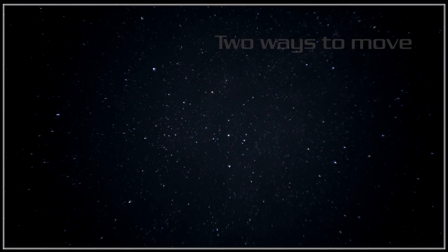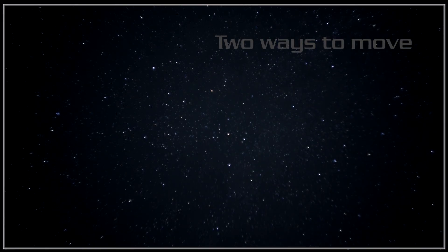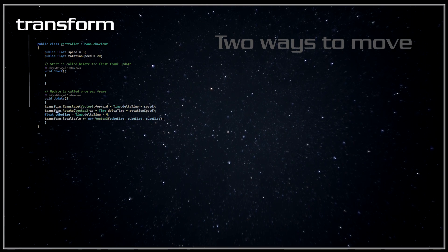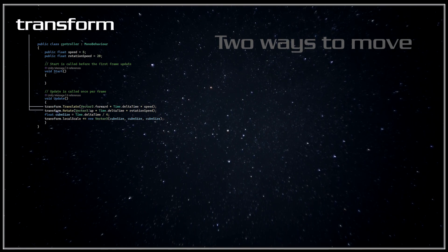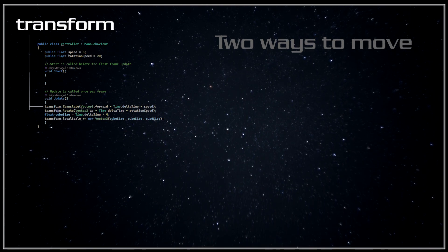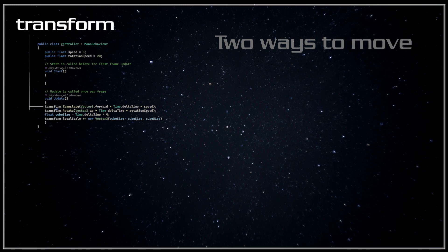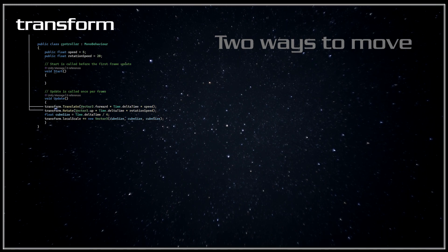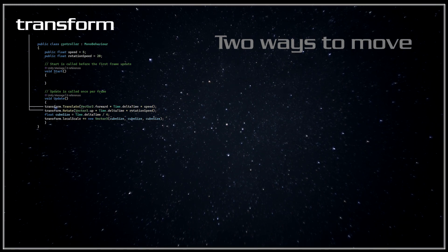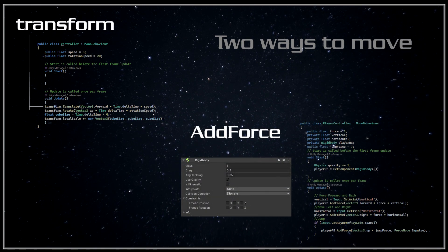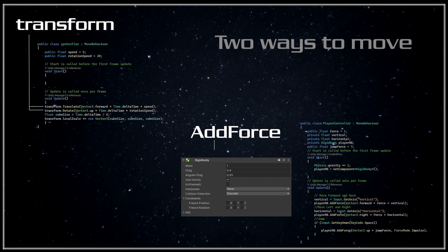Alright, so in part 7, we covered moving an object in script using transform.translate. Today, we will make an object move again, but this time, we will be using Rigidbody and AddForce.